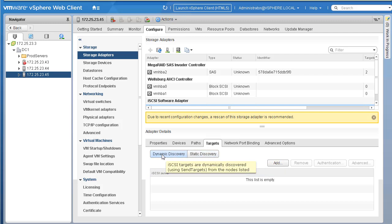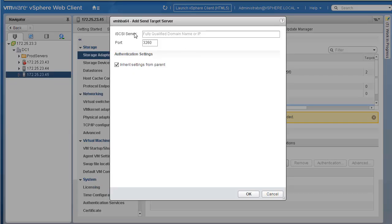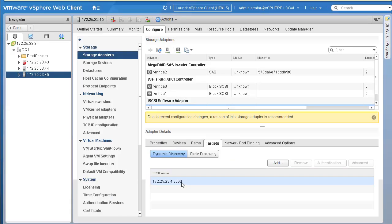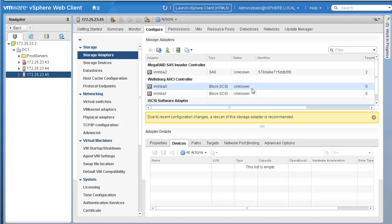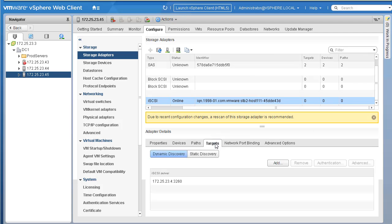Dynamic Discovery means iSCSI targets are dynamically discovered. For Static Discovery you do it manually. In this case we'll use Dynamic Discovery. On the Dynamic Discovery tab, click Add and you are asked to specify the IP address or FQDN of your iSCSI server. The port used by iSCSI is 3260. Type in the IP address of the iSCSI server, click OK, and the new iSCSI server is added. If you go to Paths or Devices right now there is no information yet.